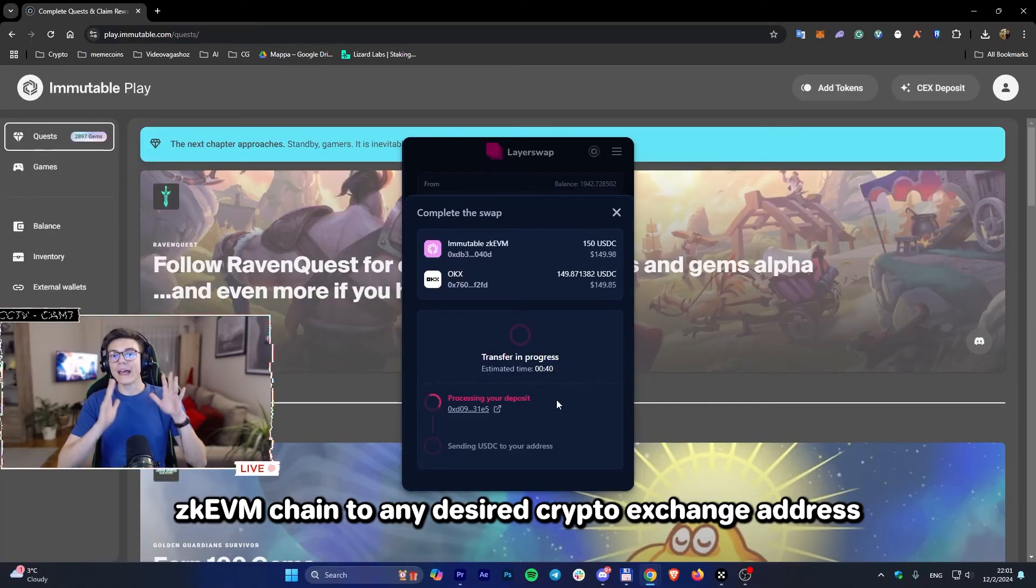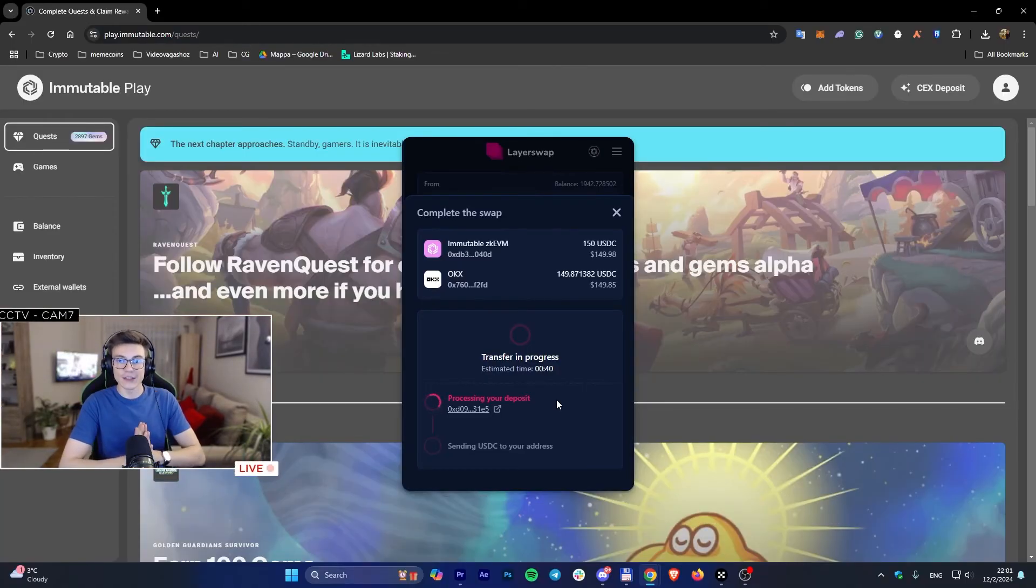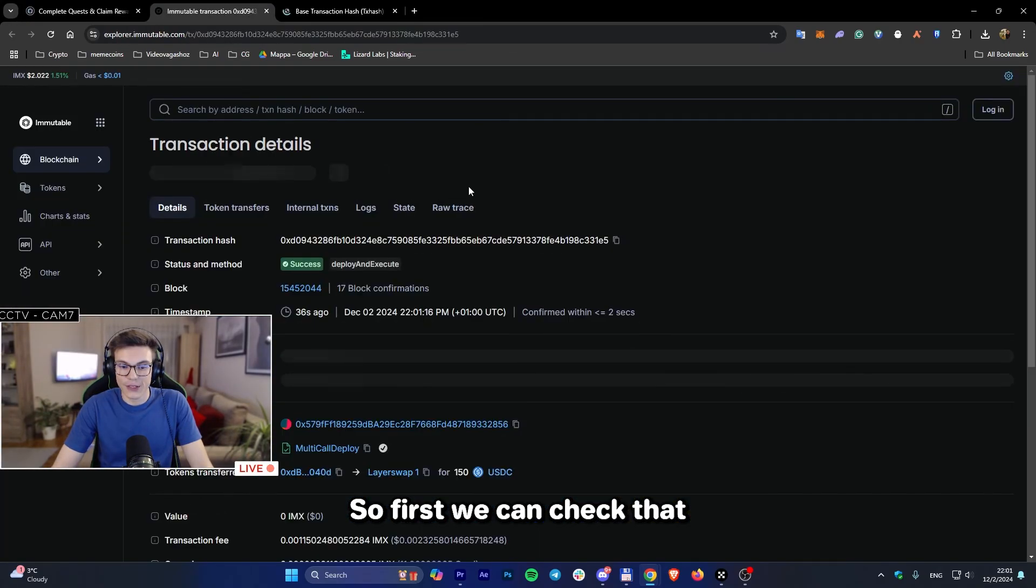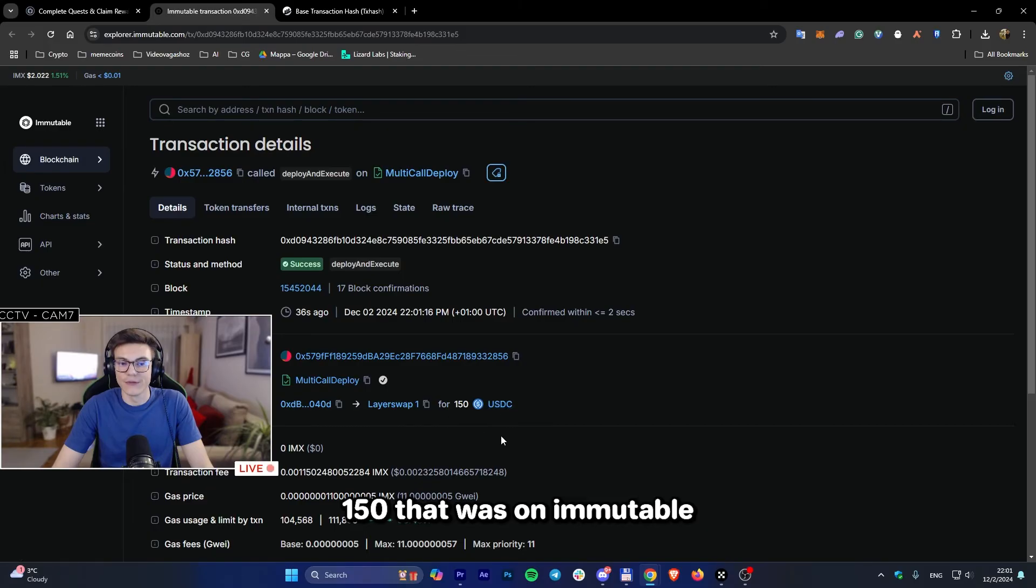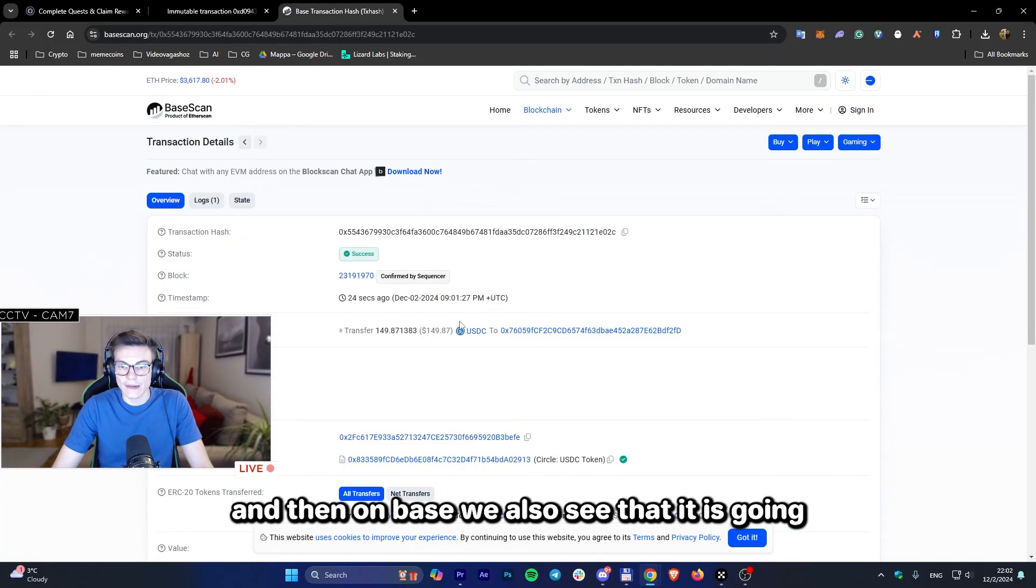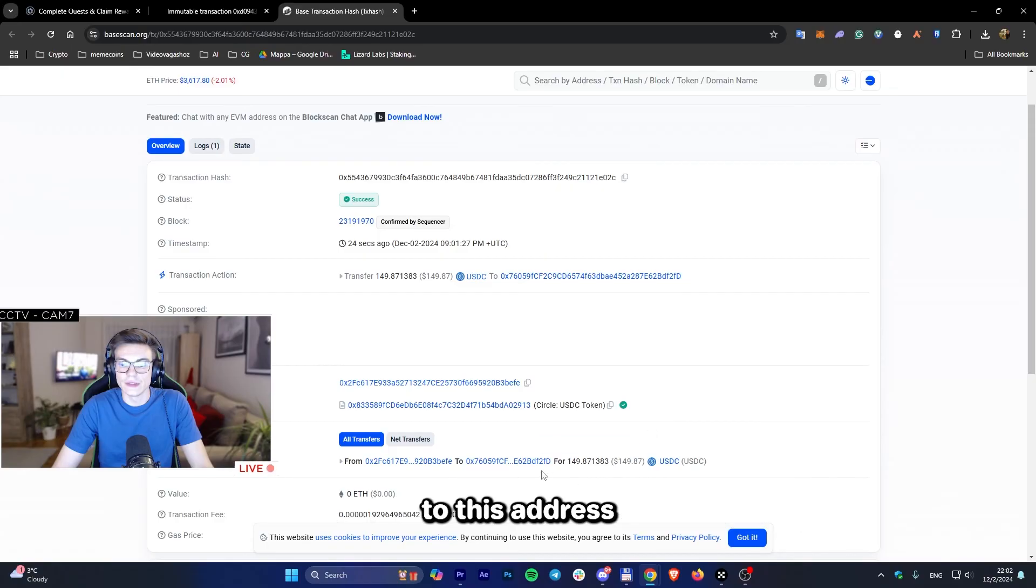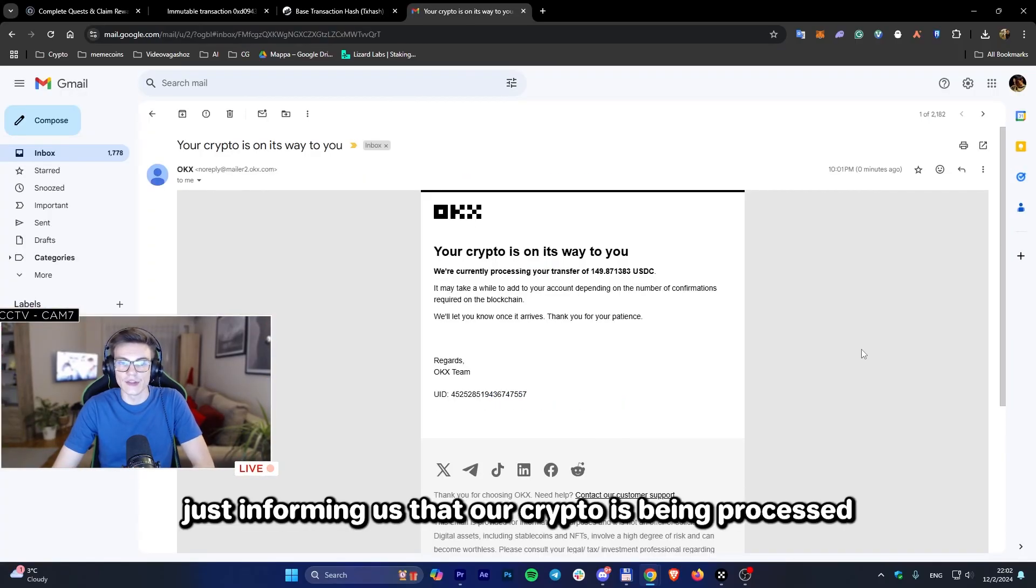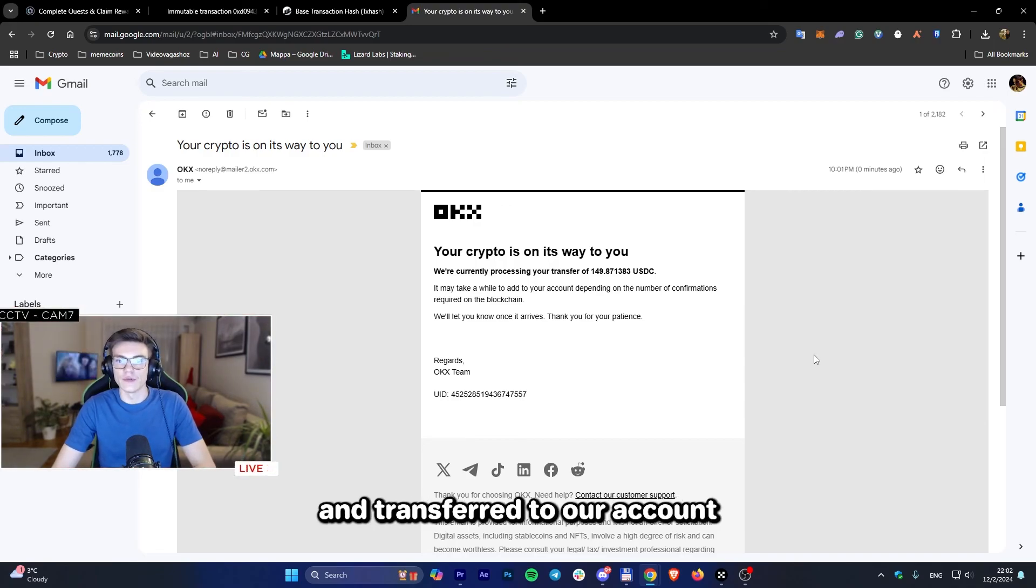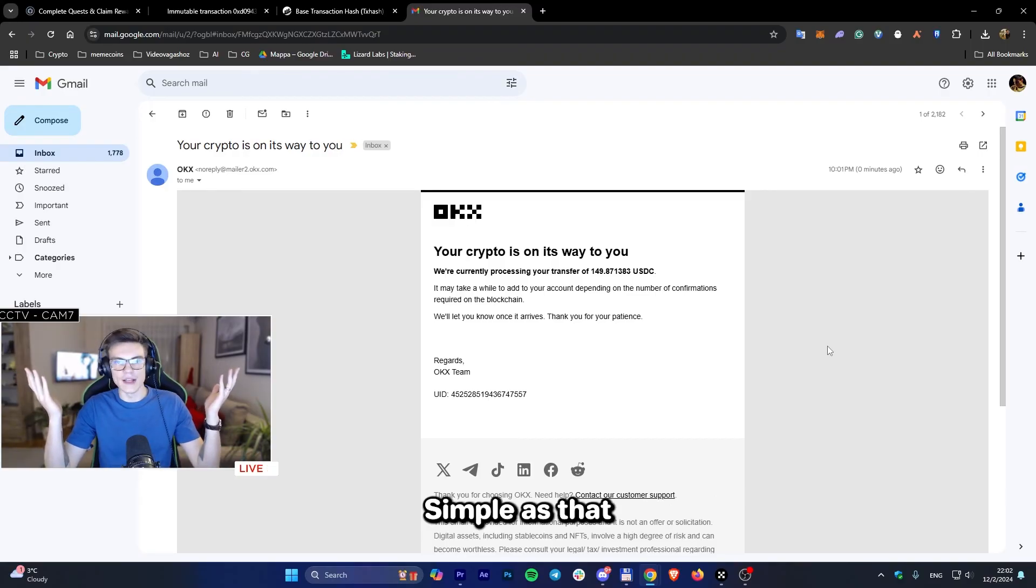We can also check on the transactions. First, we can check that there has been a Layer 1 swap - 150 USDC that was on Immutable. Then on Base, we also see that it is going to this address, which is ours. As we see, OKX is informing us that our crypto is being processed and transferred to our account. Simple as that.